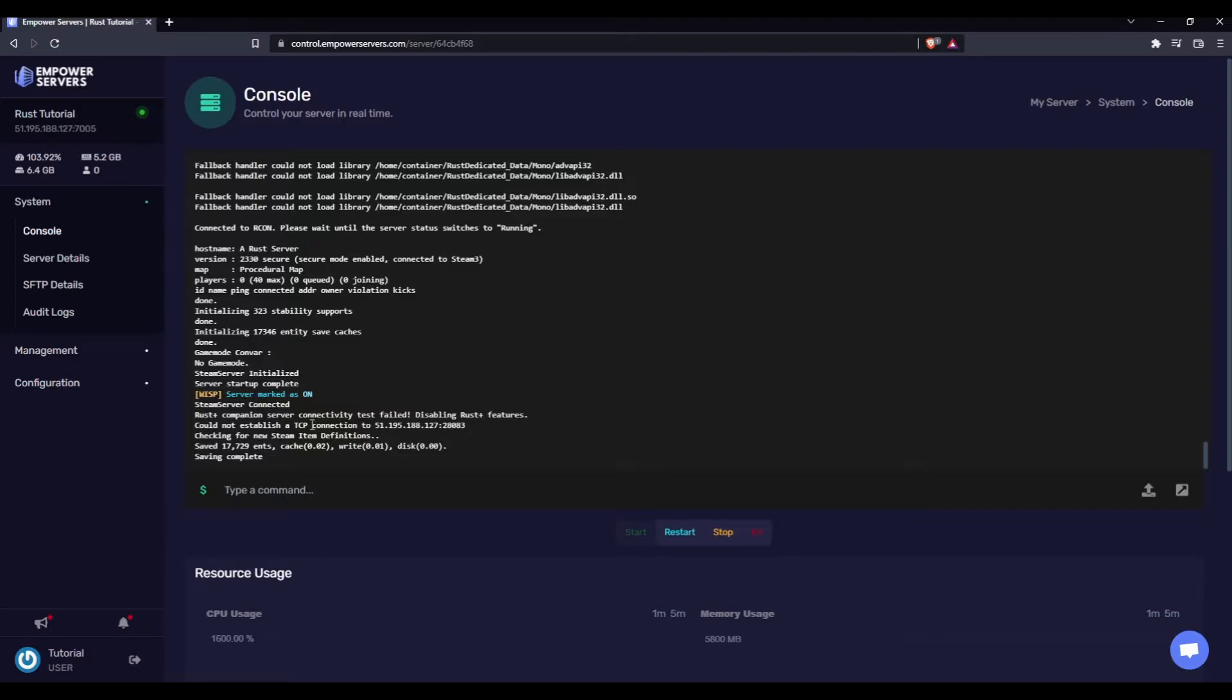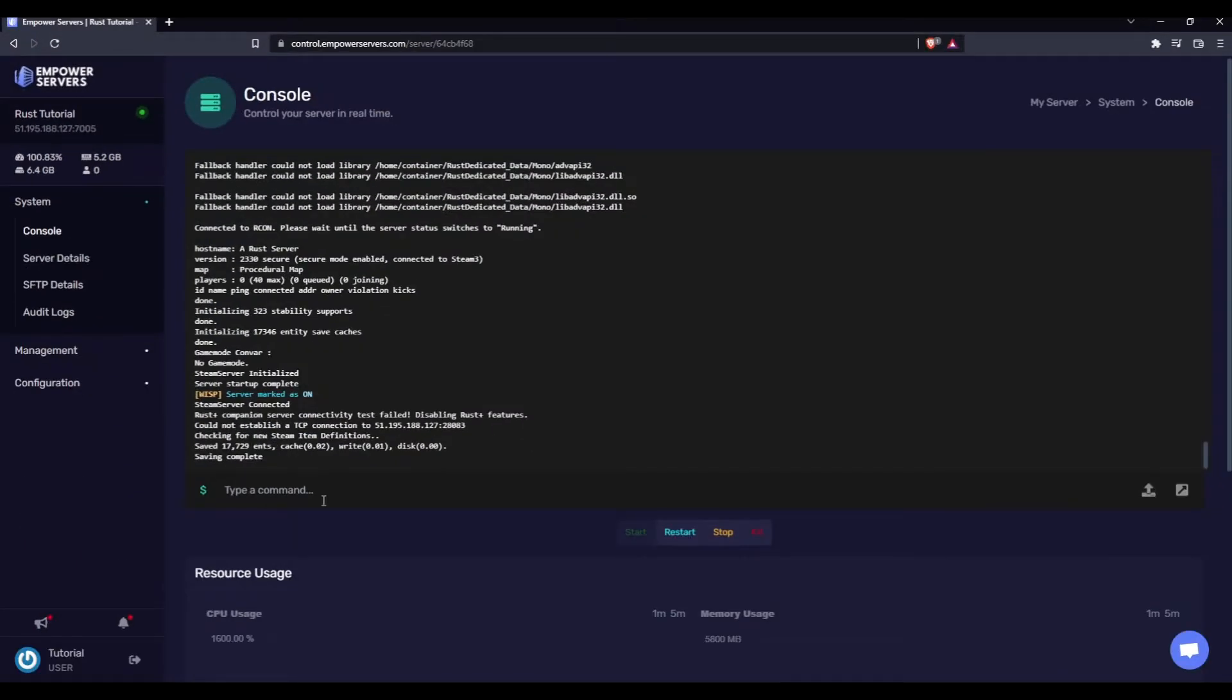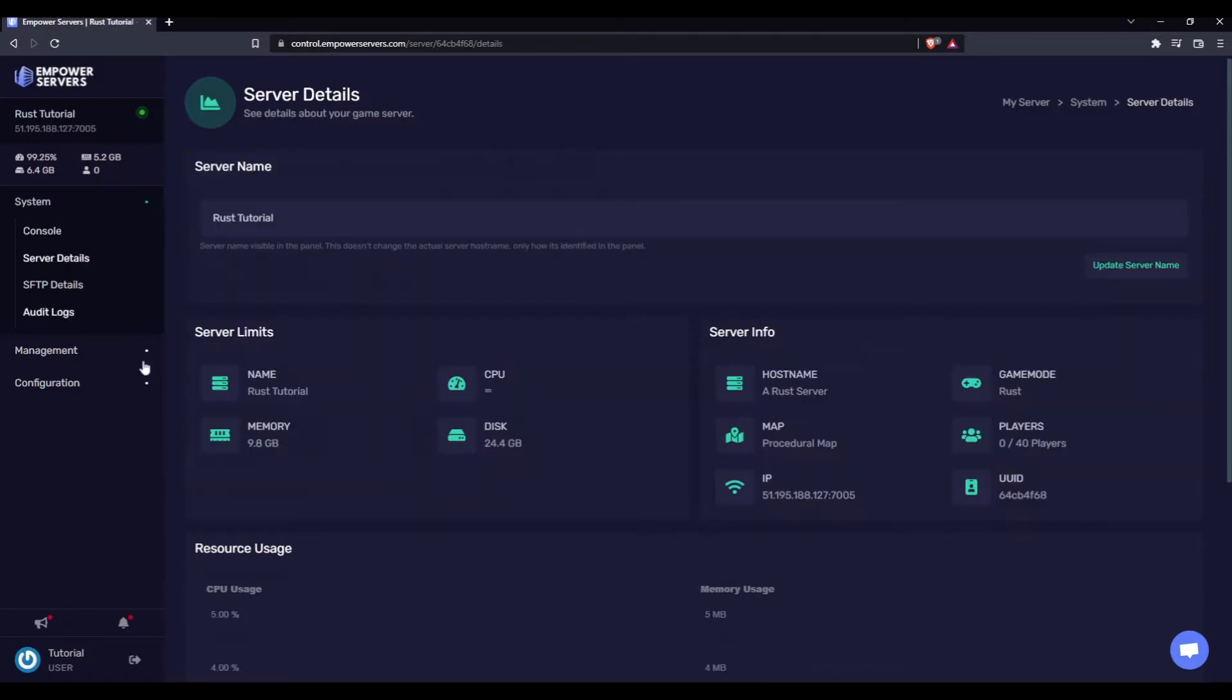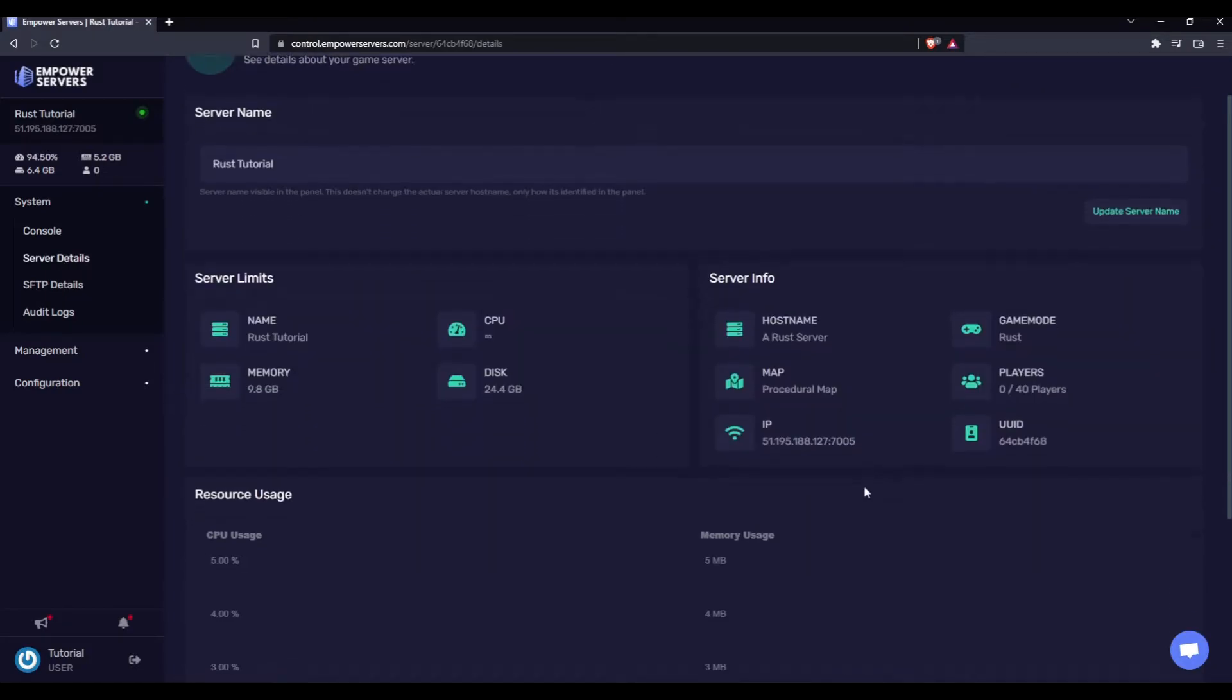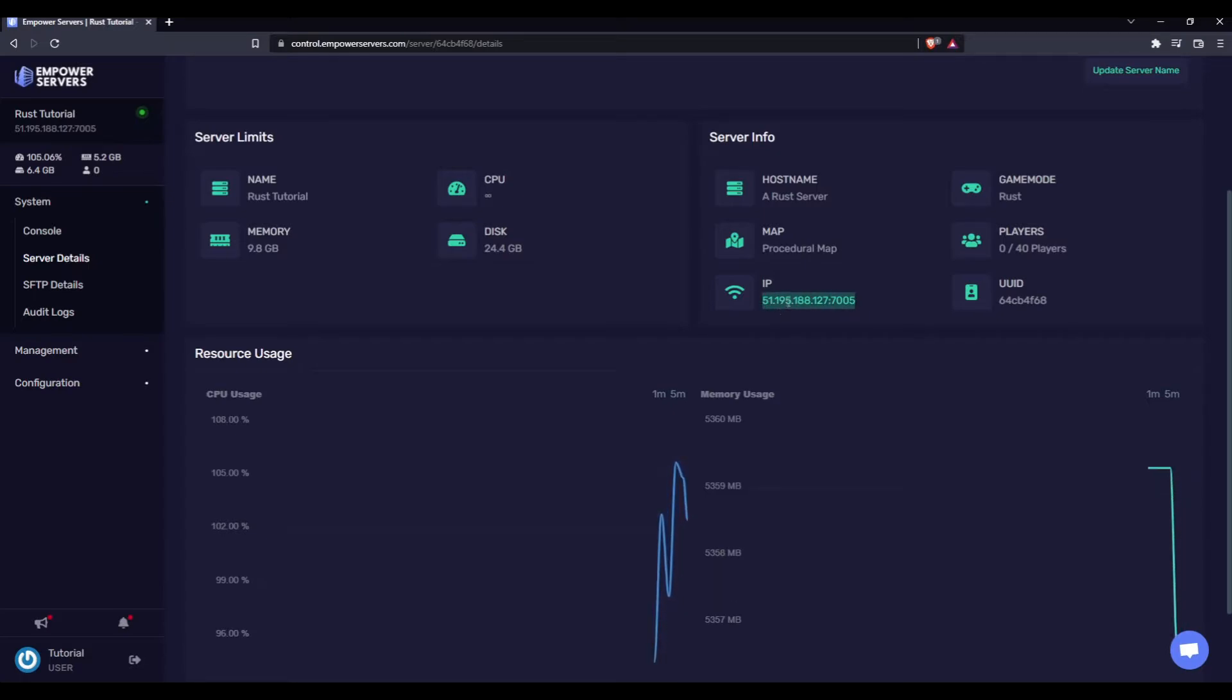Now we have to find our server IP, and as you can see, it's been on screen this whole time in the top left corner. That's one way of finding it. Or the other way is to go through System, Server Details, and there is your IP. I'd recommend using this one as it's the easiest to copy. I'm just going to copy it here, and now let's head in game.